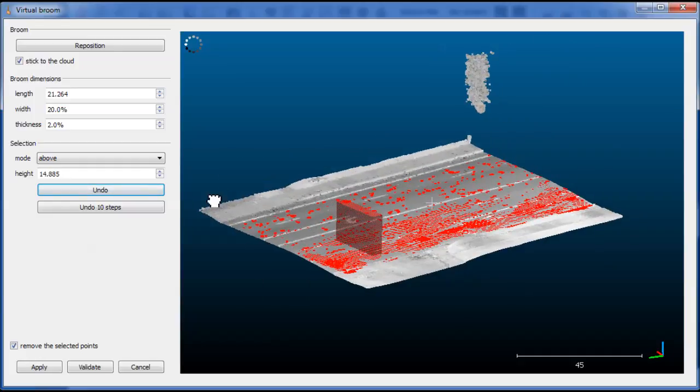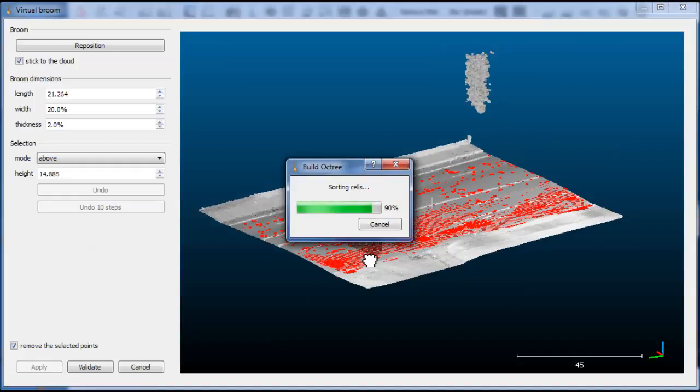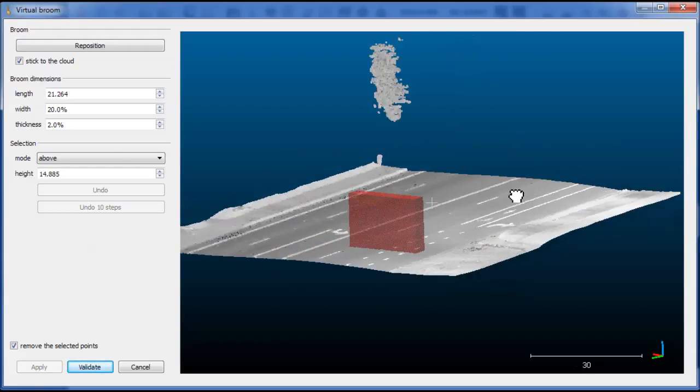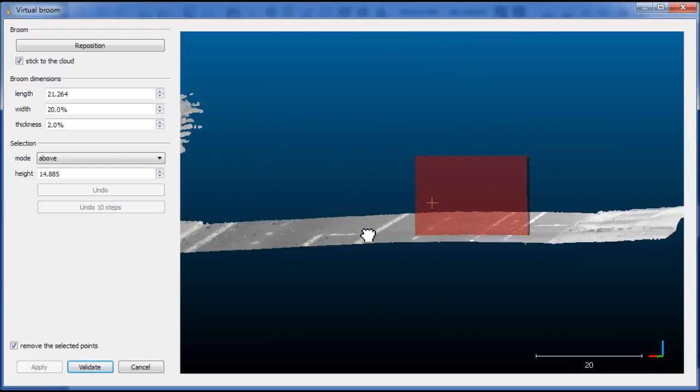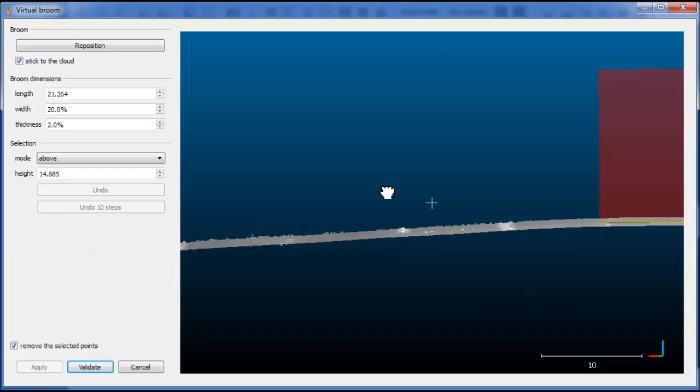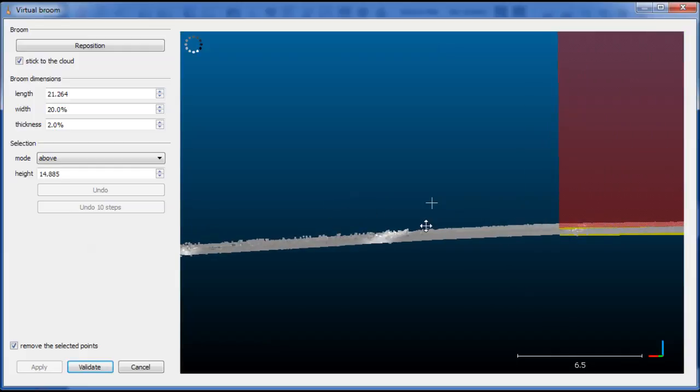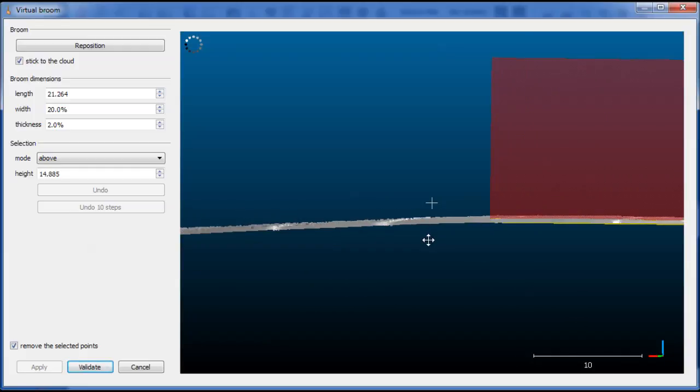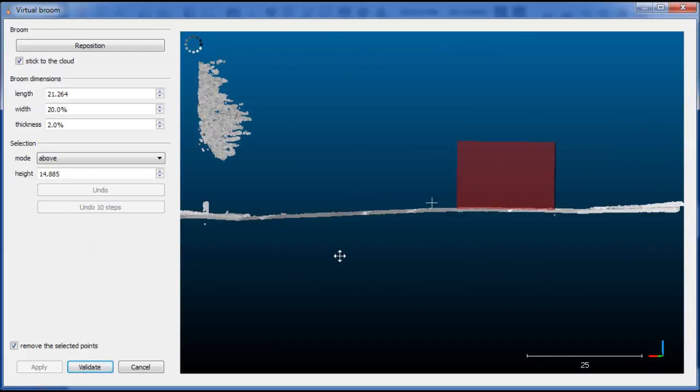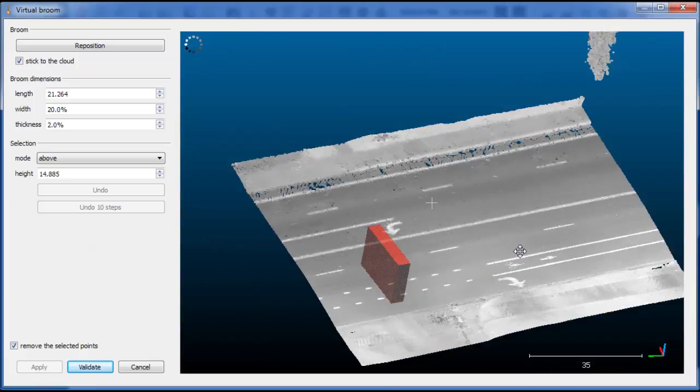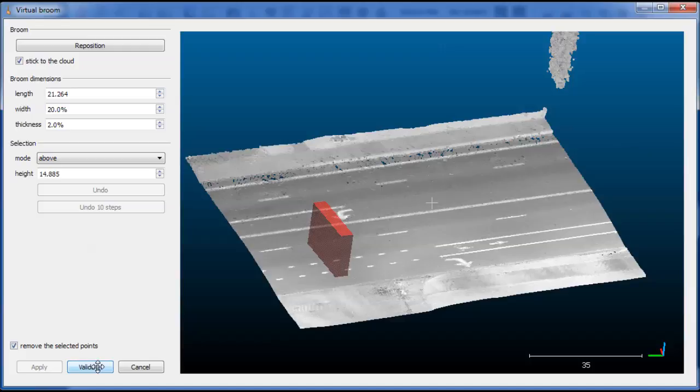And when we are done, once again we can apply the selection. And we now get a much cleaner surface. Eventually, when we are done, we simply click on the validate button.